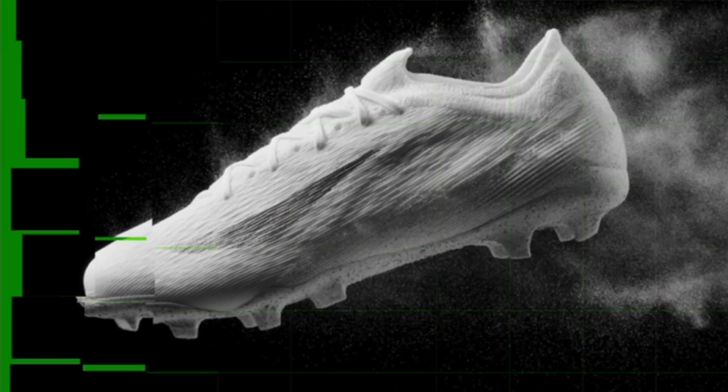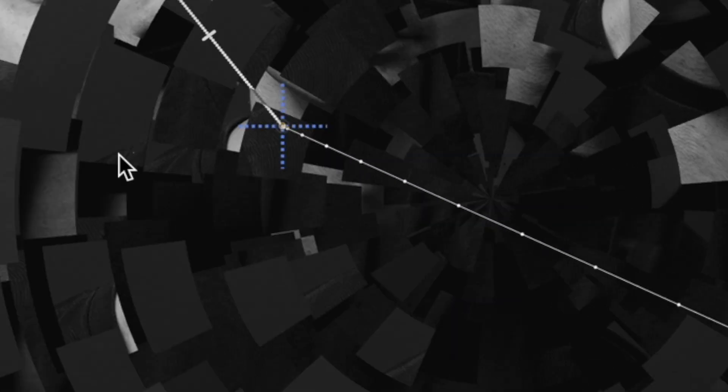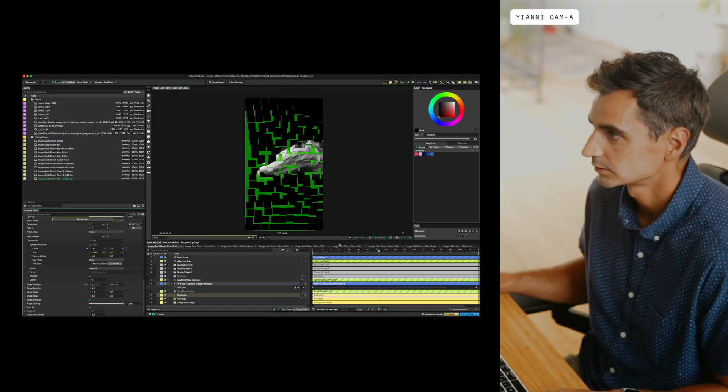I've had a lot of questions about how I created this animation in Calvary, so let's take a closer look.